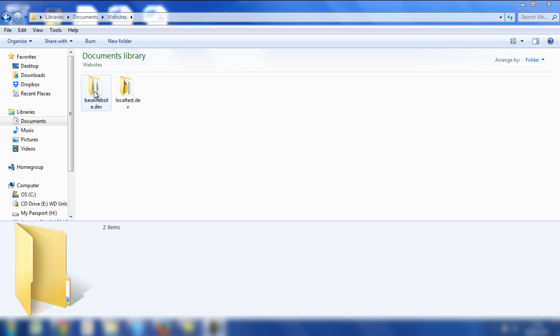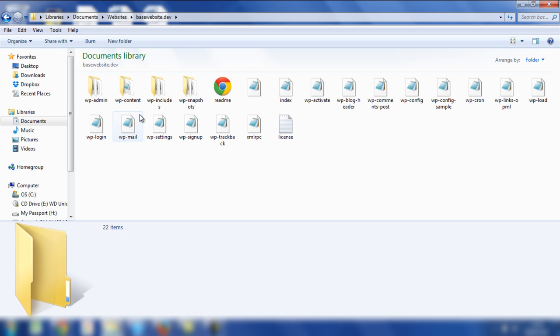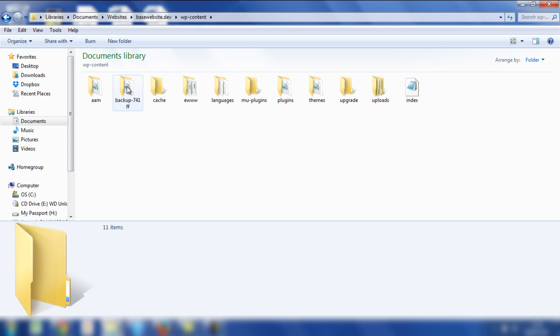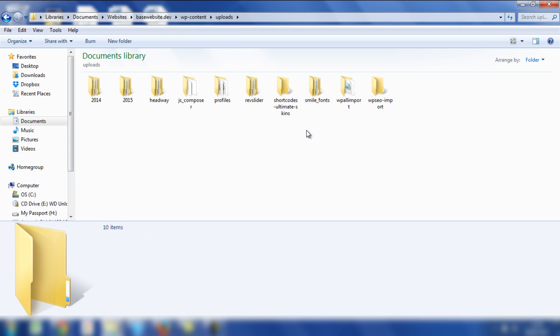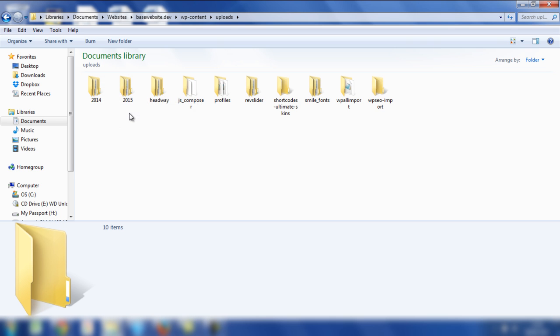So we're going to open up those files and then we're going to go to WP content and then uploads. In this example, we've got 2014 and 2015, but primarily the vast majority of the image files are in 2015.